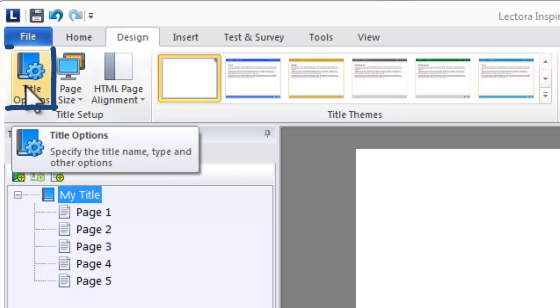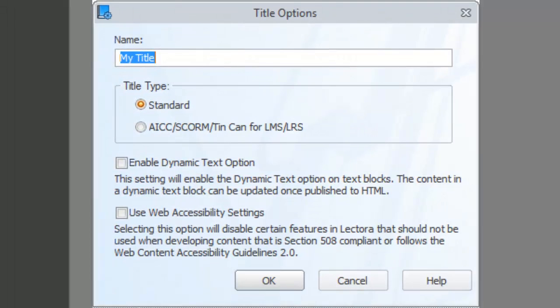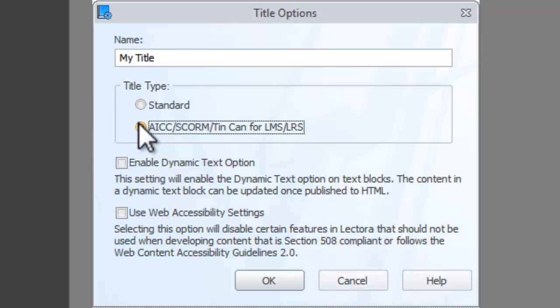Within your title options, specify the name of your title and its type. Further choose whether you want to allow for dynamic text or use accessibility settings when building your title.